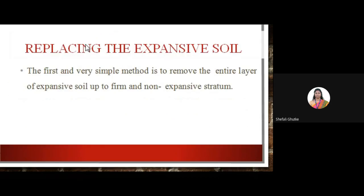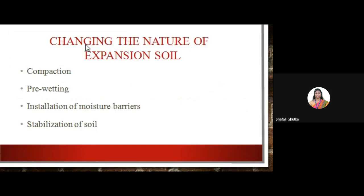The first and simplest method is to remove the entire layer of expansive soil and fill that place with new soil having less expansive nature. We can also change the nature of expansive soil by compacting, pre-wetting, installing moisture barriers, or performing chemical stabilization of the soil.